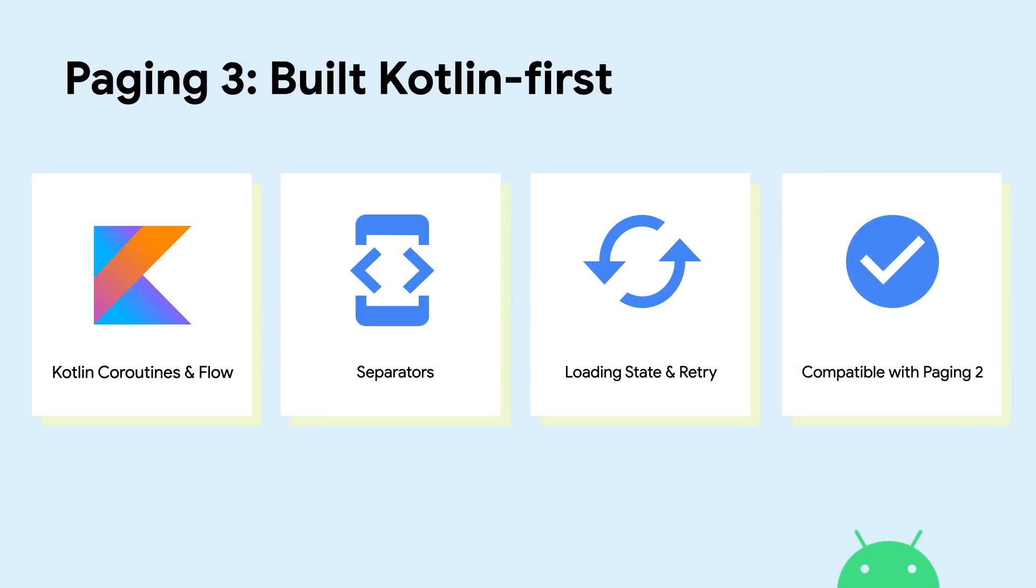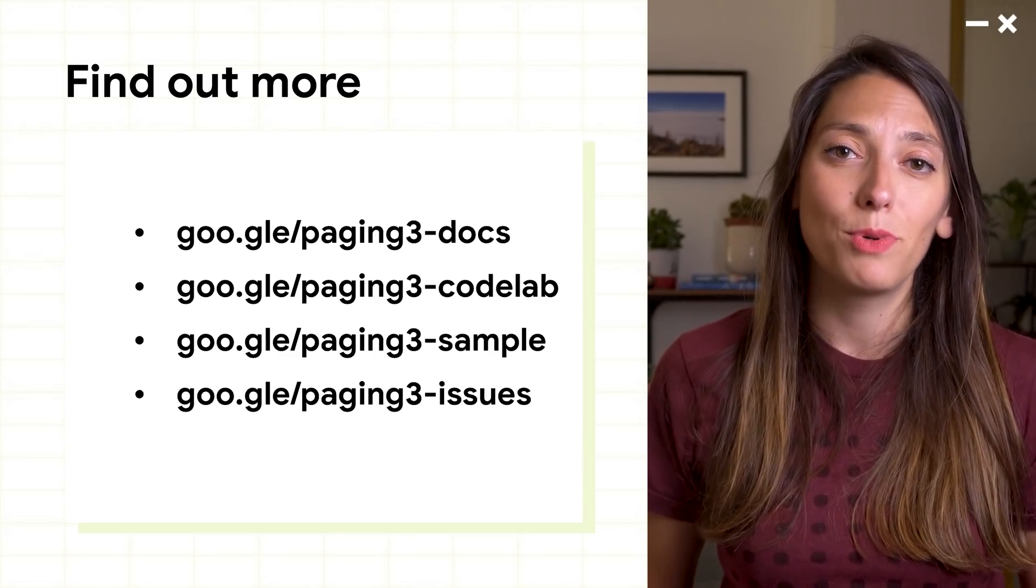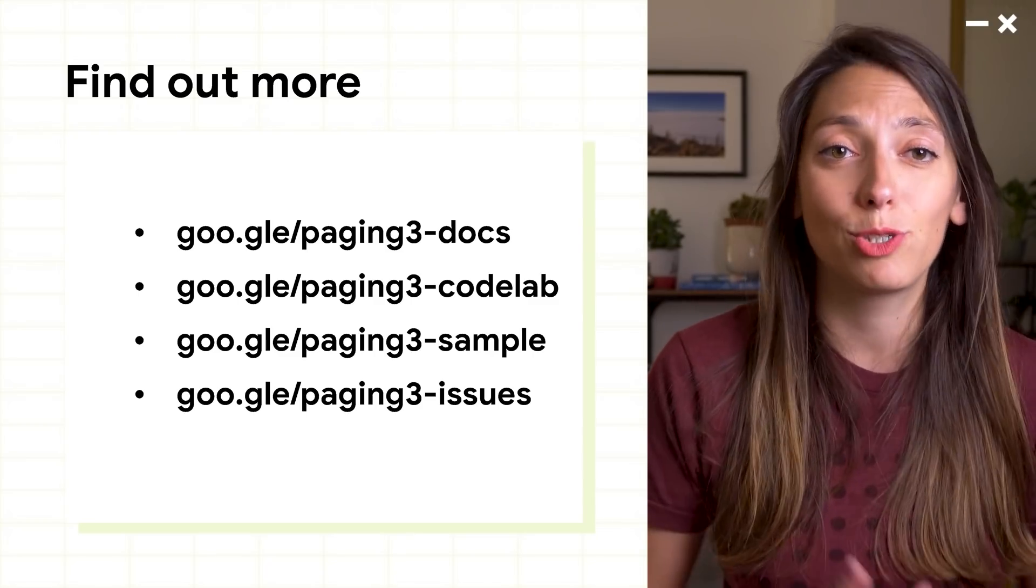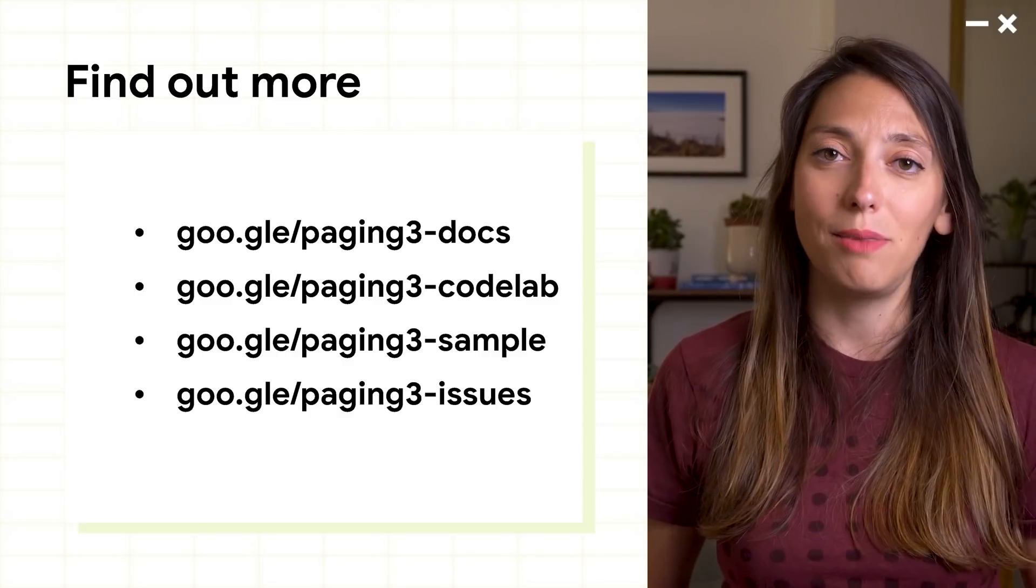Finally, it's compatible with paging 2, so it's easy to migrate. As paging 3 is still in alpha, we need your help to make it better. To get started, find out more about paging in our documentation,